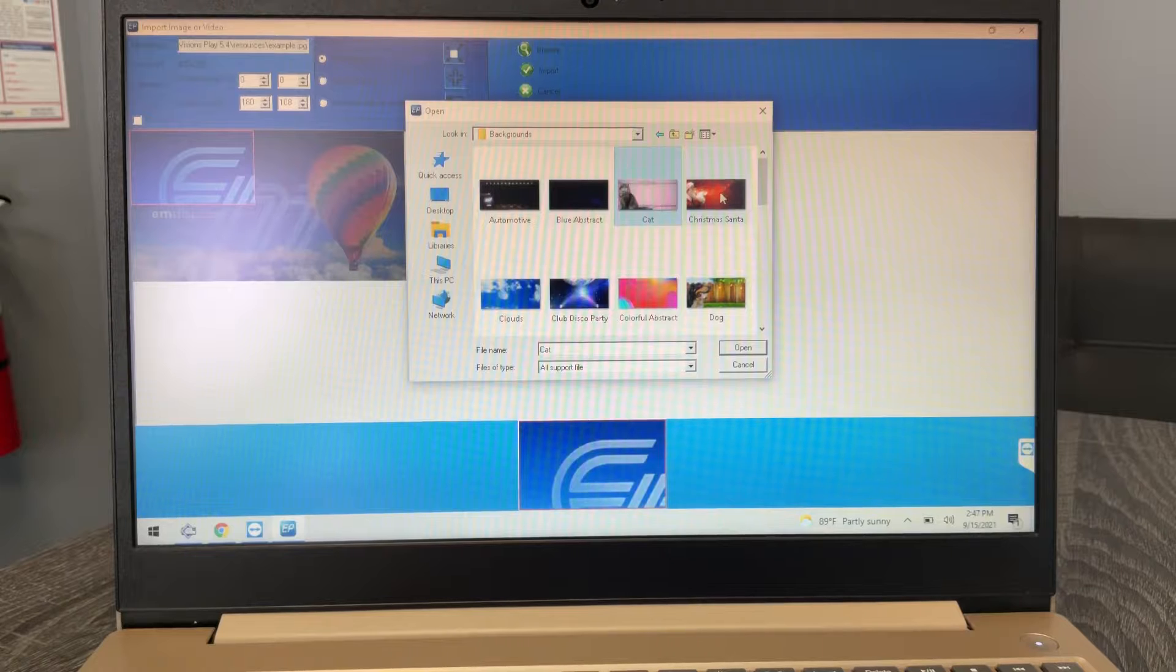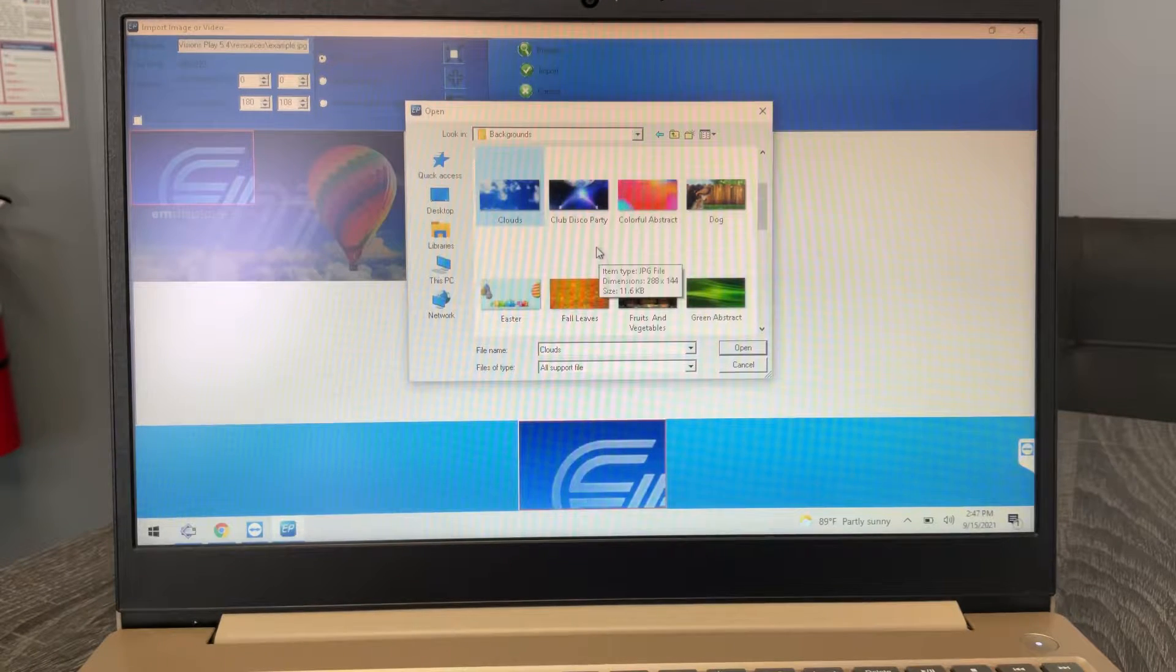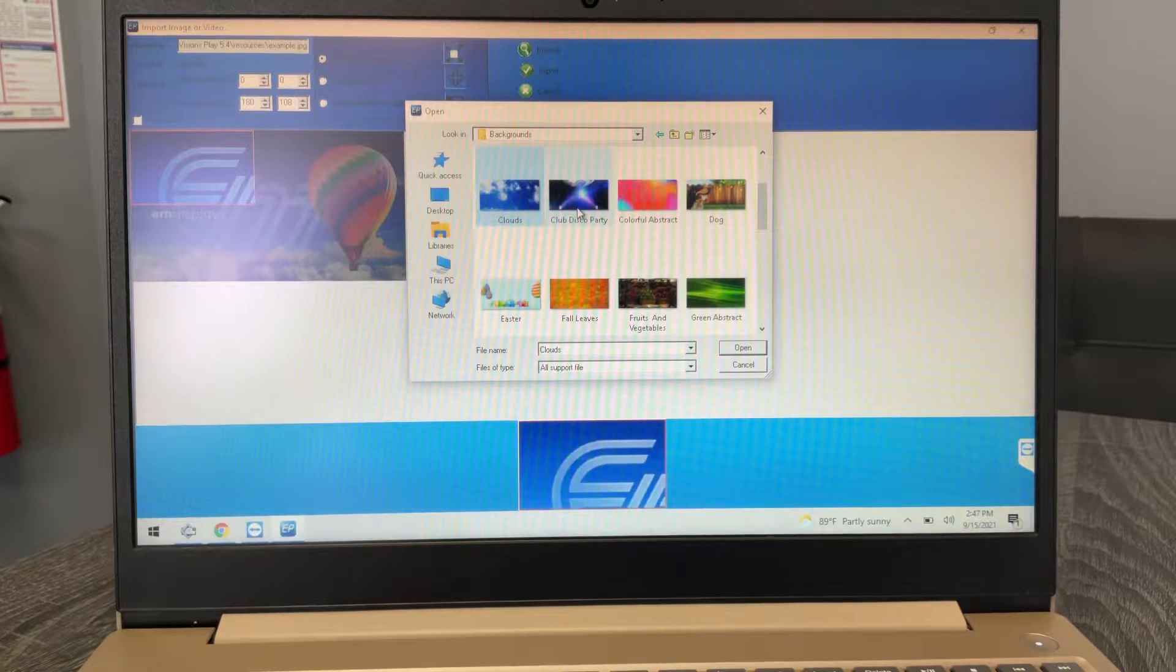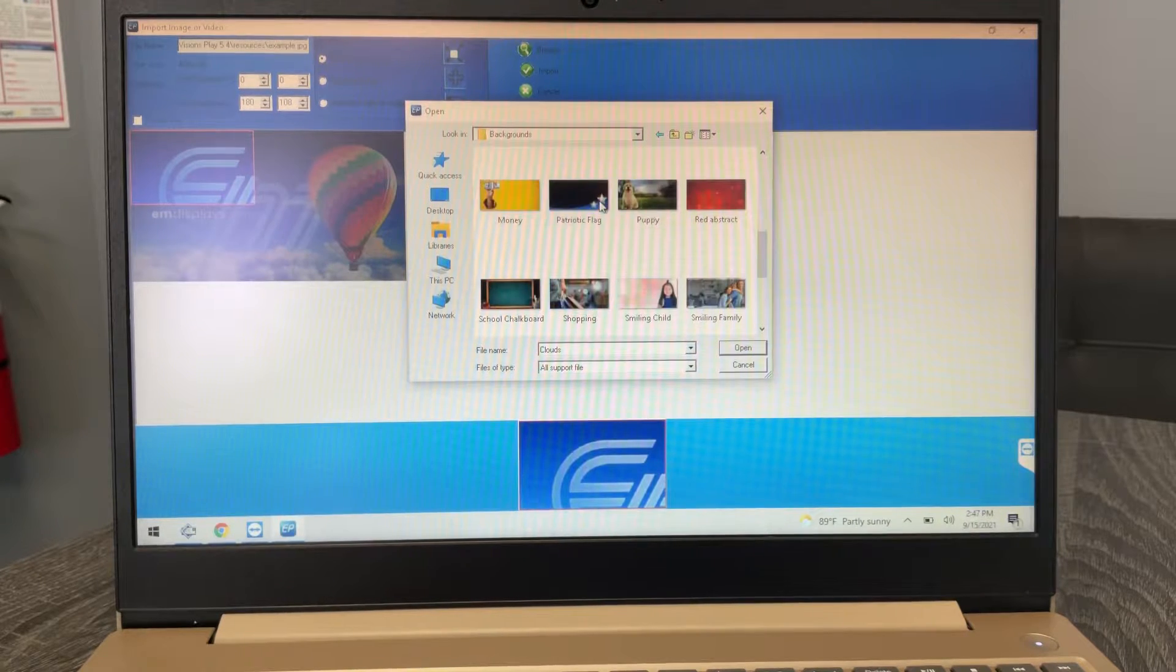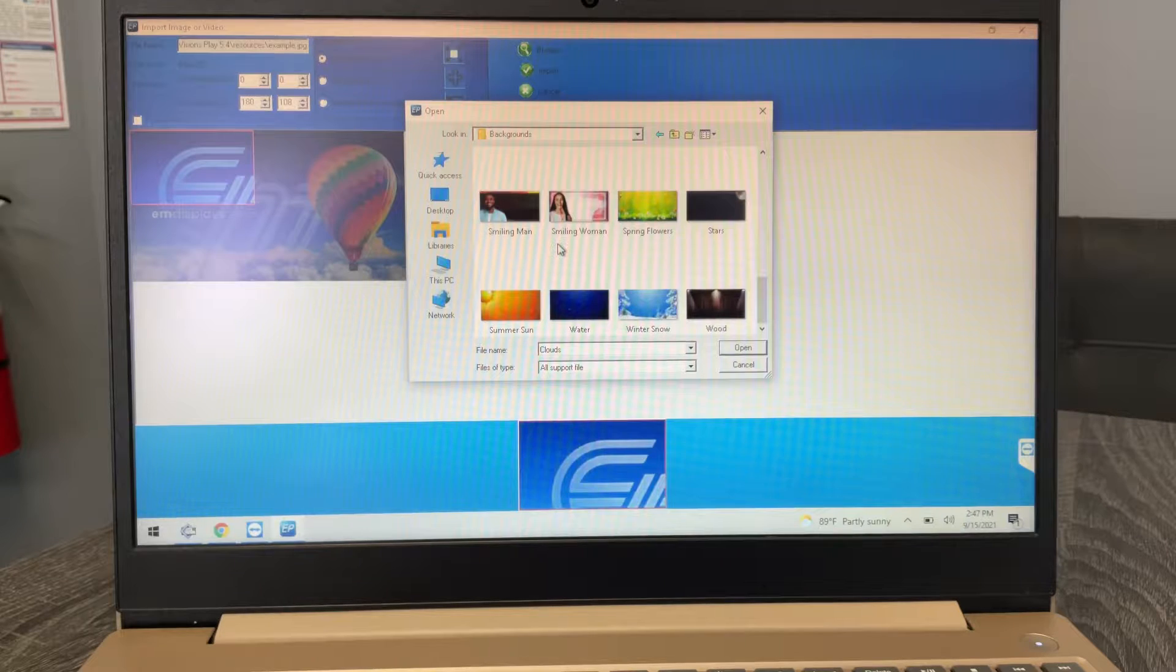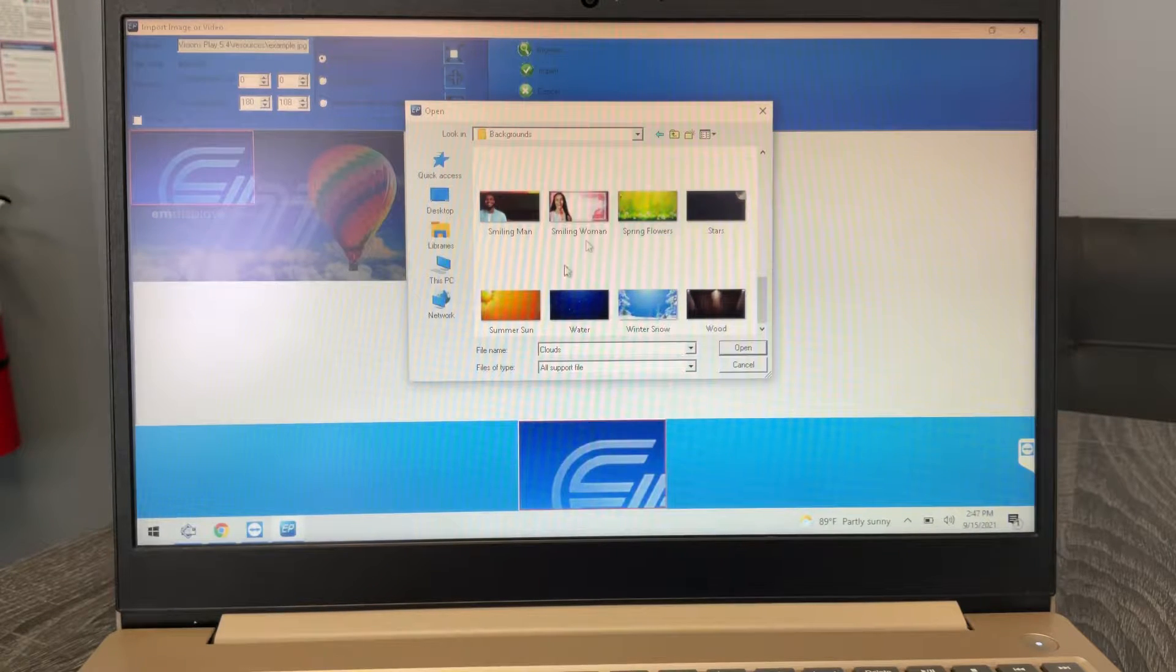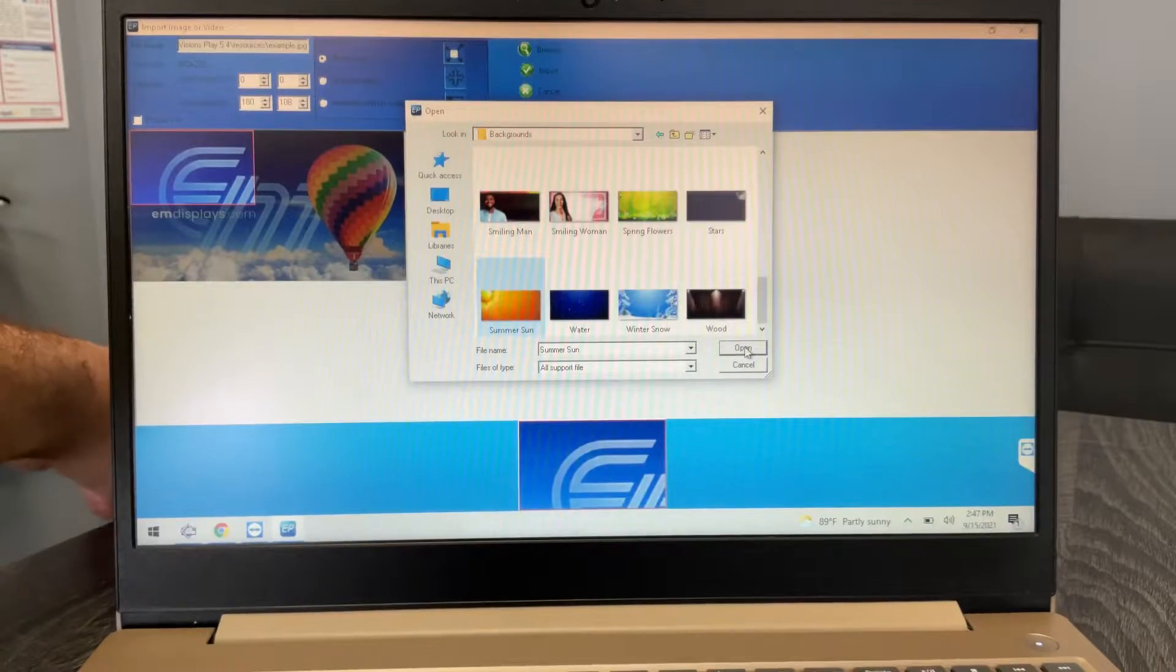But if I open up backgrounds, you got an automotive one, you have blue background that's got some graphic behind it, you have a cat, you got a Santa, you got clouds, all these different kinds of things that you can use as backgrounds. Disco ball, all kinds of things.